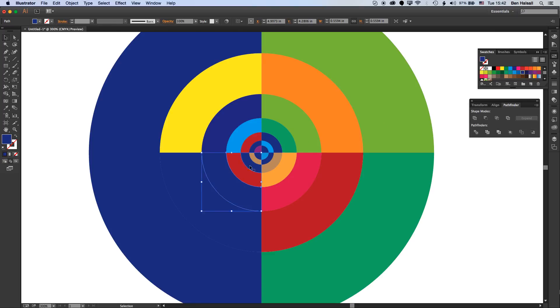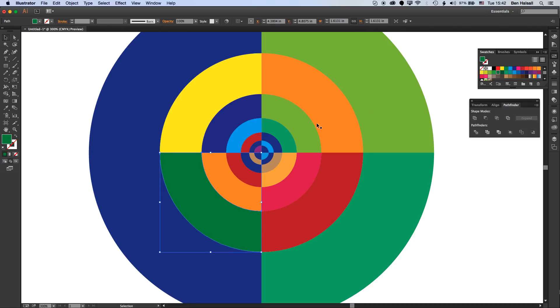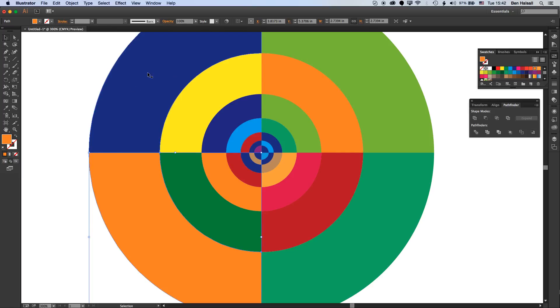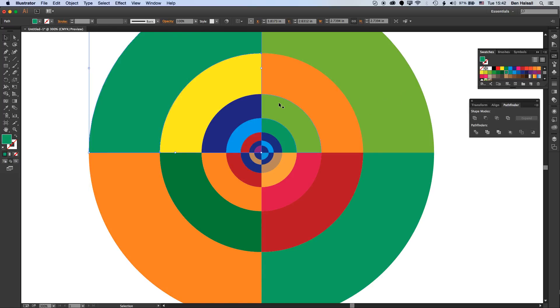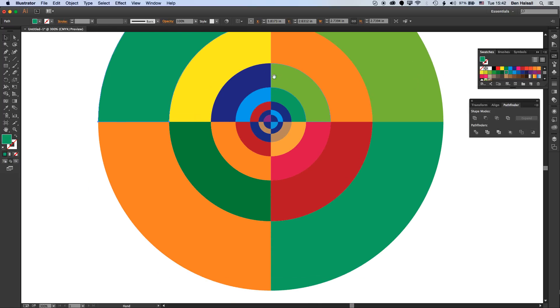Once we've done this we're going to offset some of these circles. You can see now we've got a nice setup for these circles laid out.